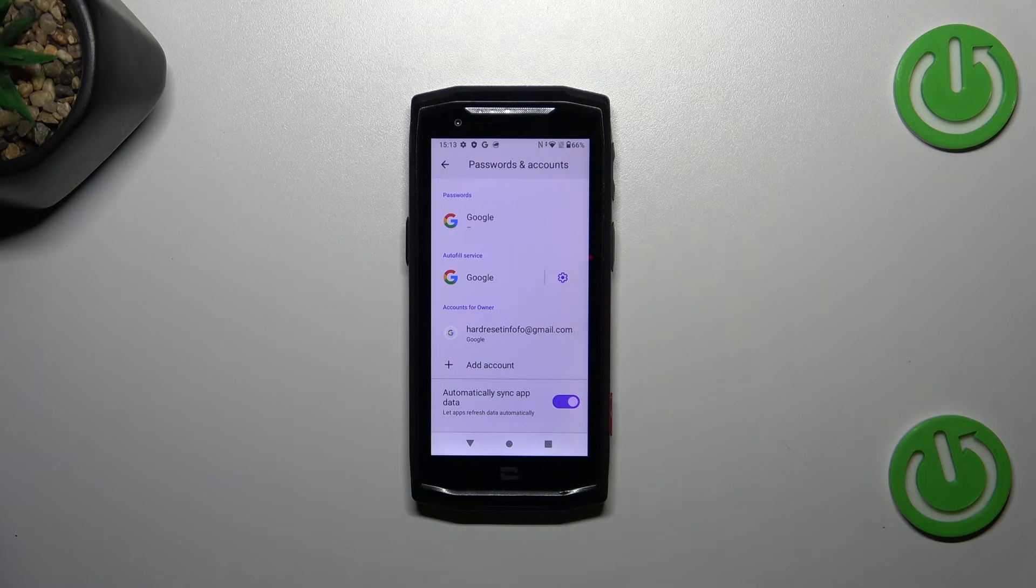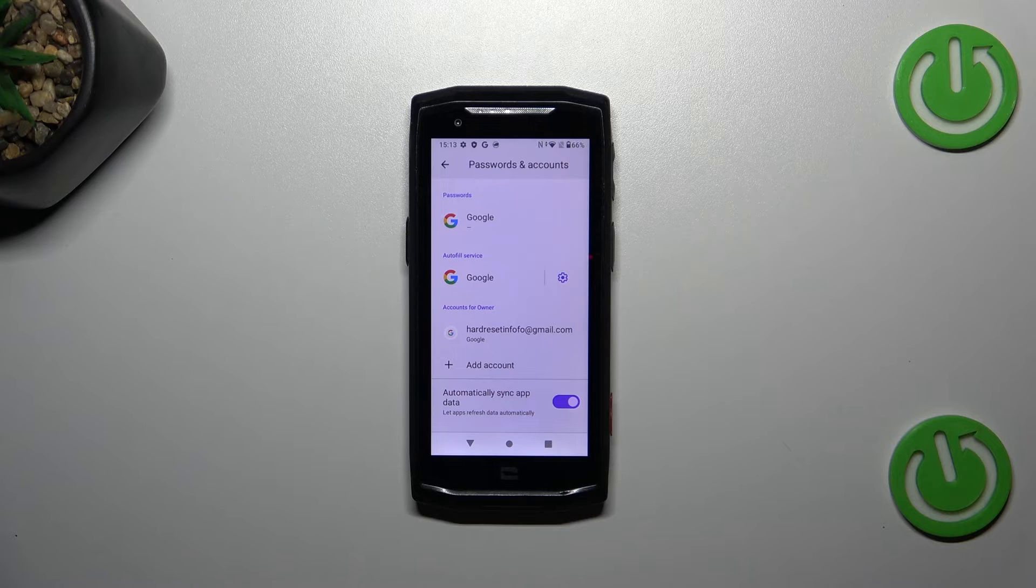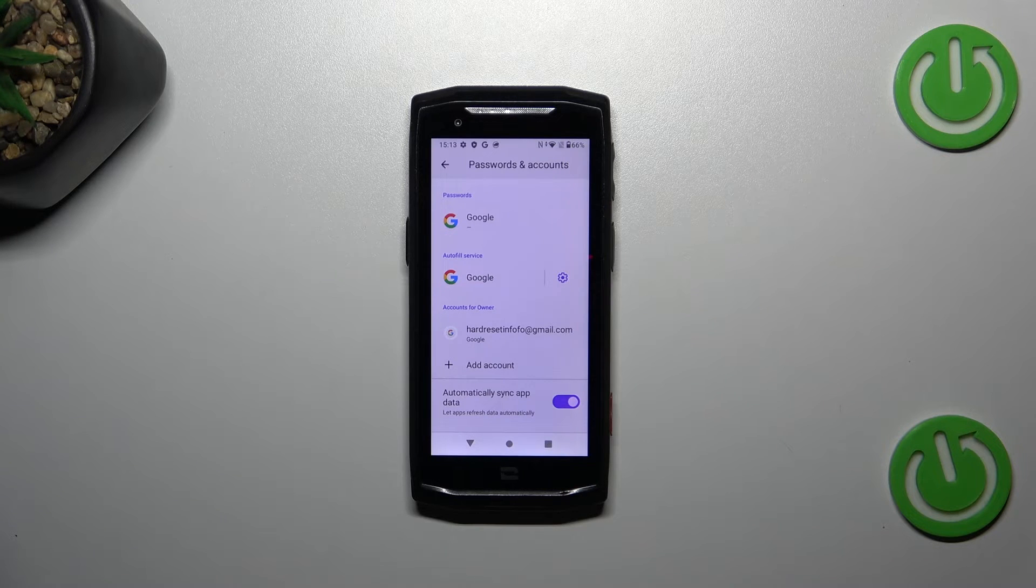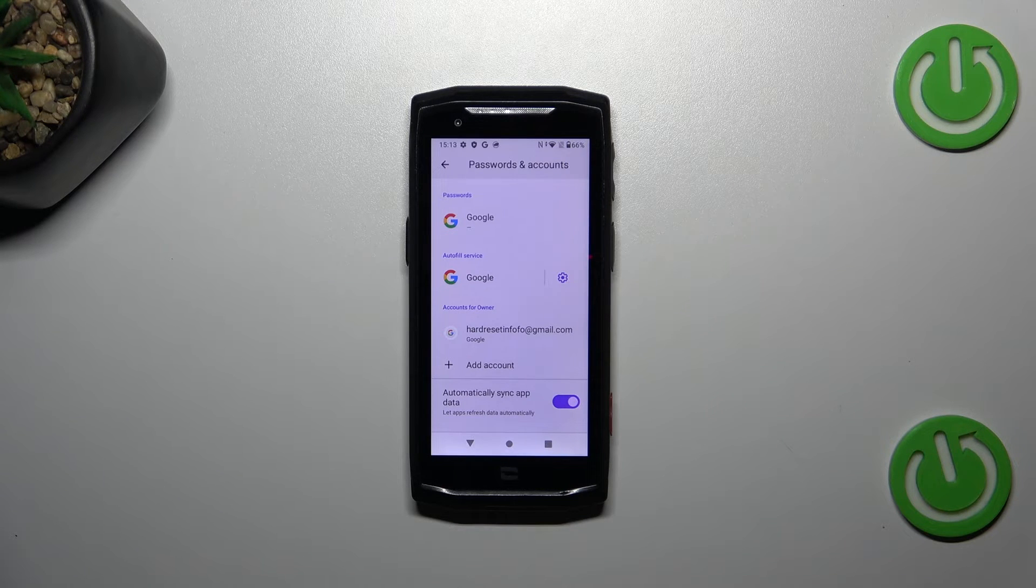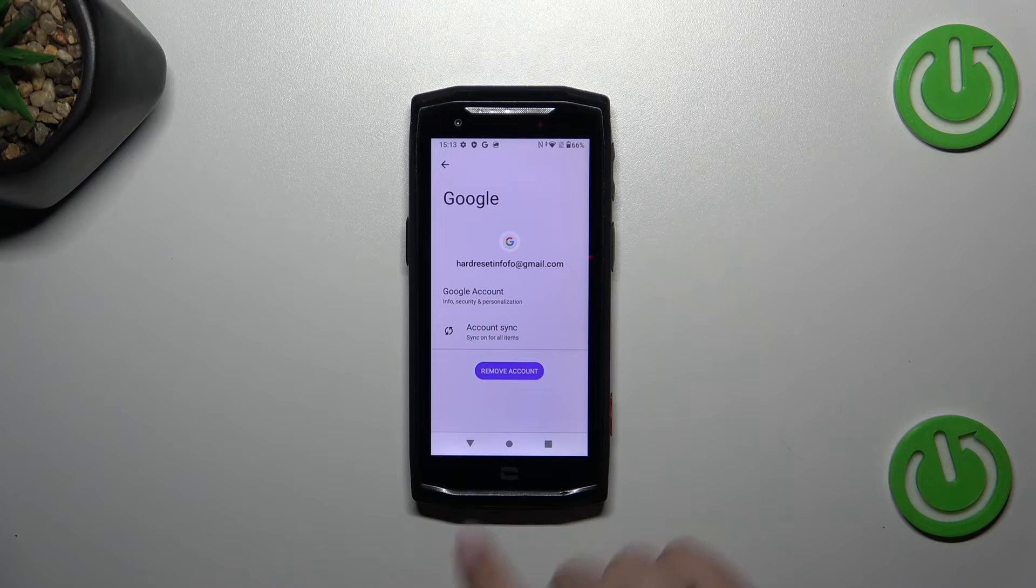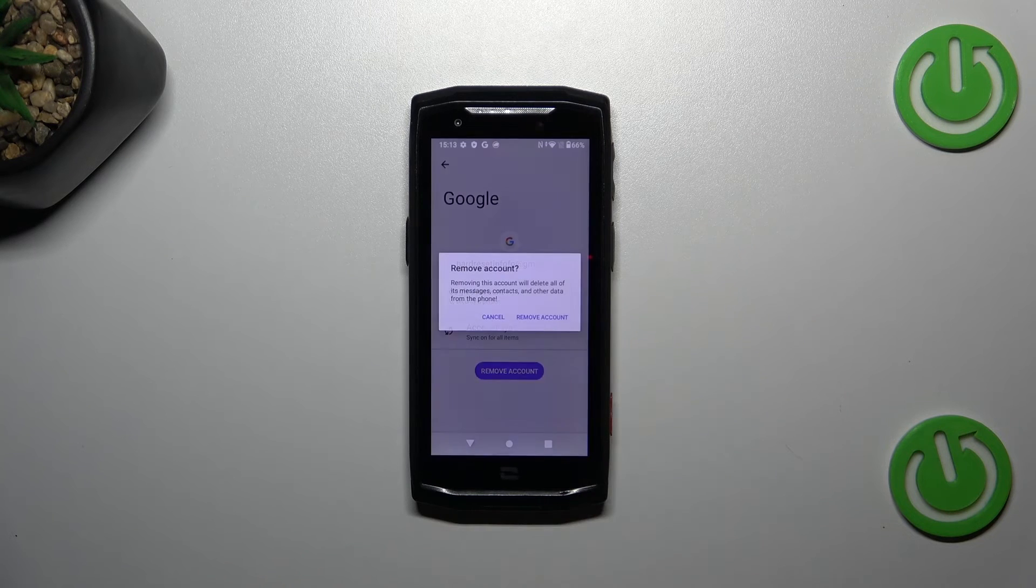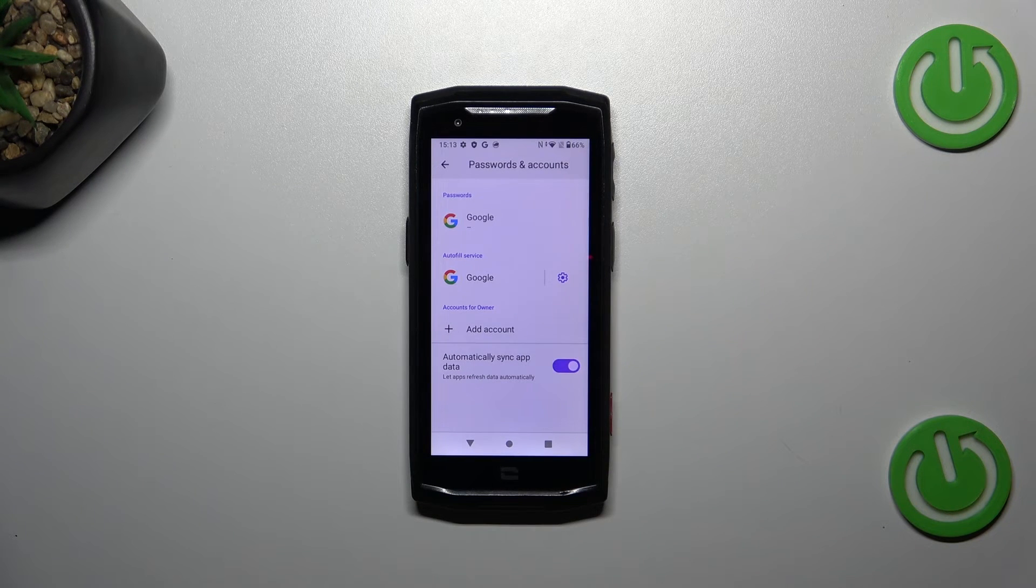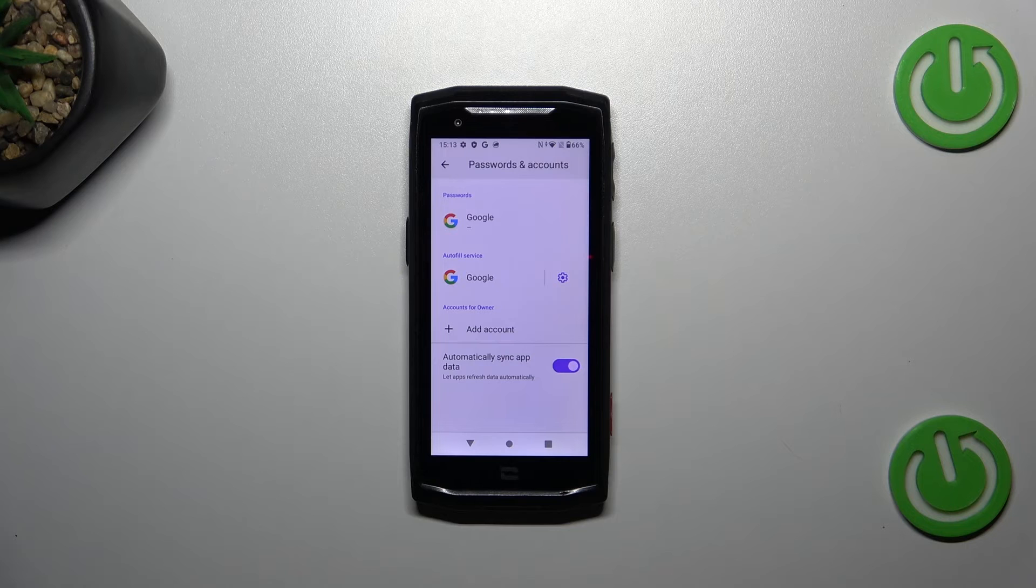Of course you can also remove it whenever you want to. Just tap on it and tap on remove account, tap on remove account again, and as you can see it will immediately disappear.